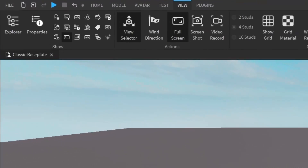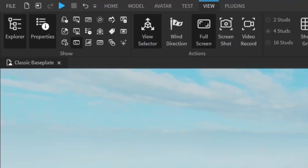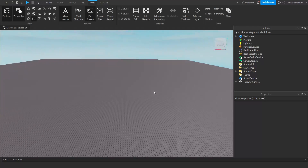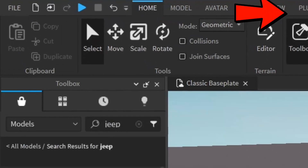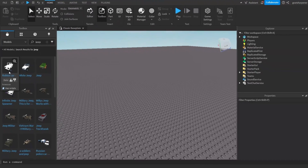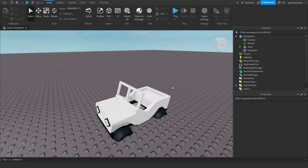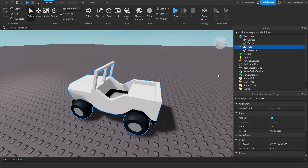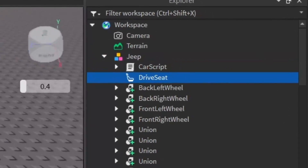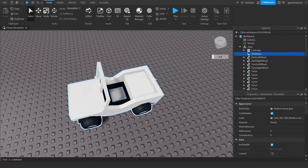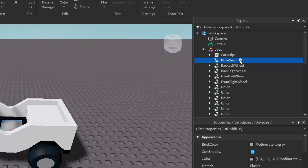The first thing you want to do is go under the View tab and open up the Explorer and Properties. Now we need a seat to eject the player from. Go under the Home tab, click on Toolbox, and find a nice jeep. Inside the jeep, if you open it up, you do have a seat. Just make sure that you have a seat for this tutorial to work.